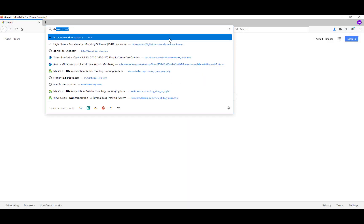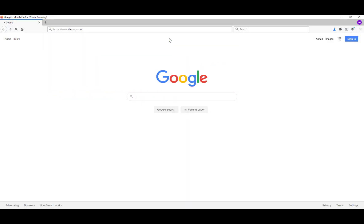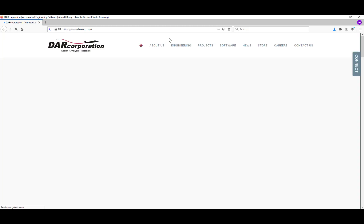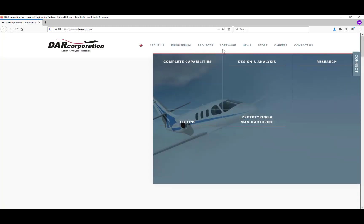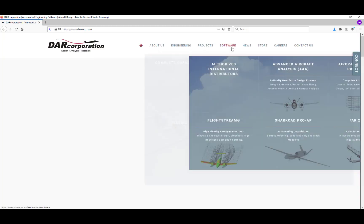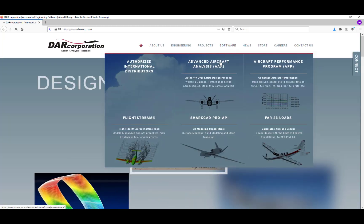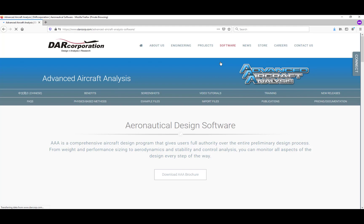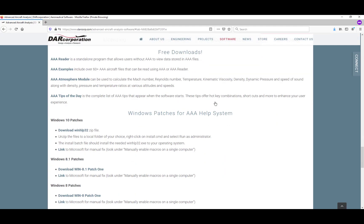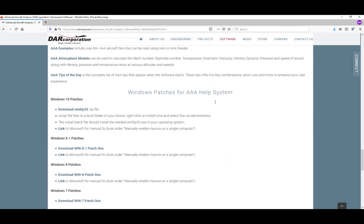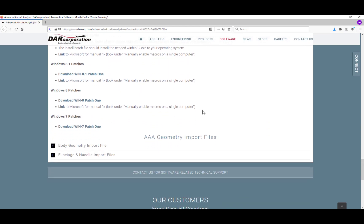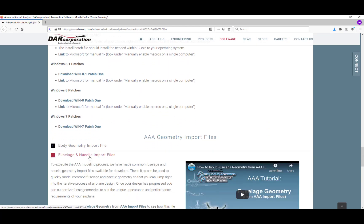Go to www.darkcorp.com and under software you'll find Advanced Aircraft Analysis. Then click on import files. If you scroll down a little further on the page, you can find the fuselage and nacelle import files.